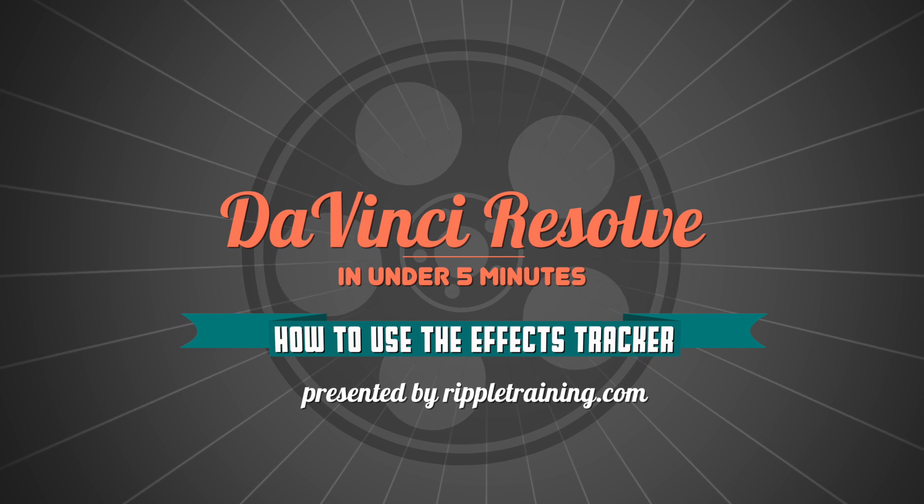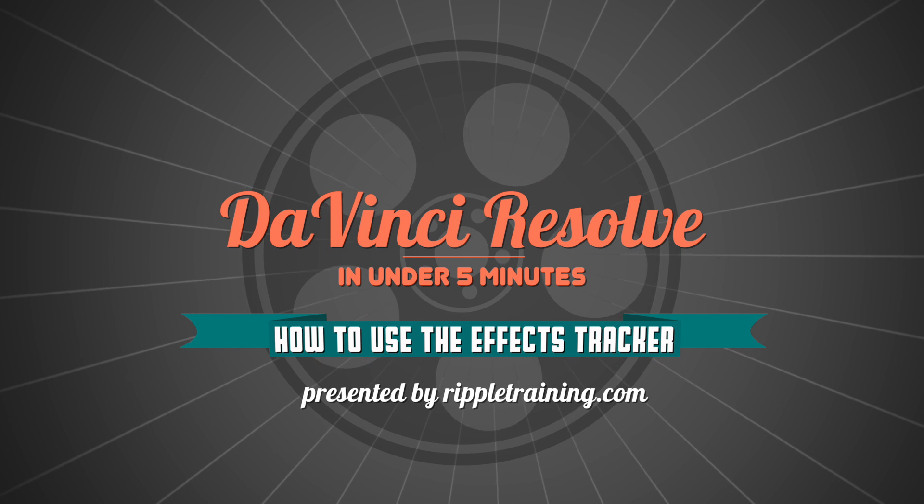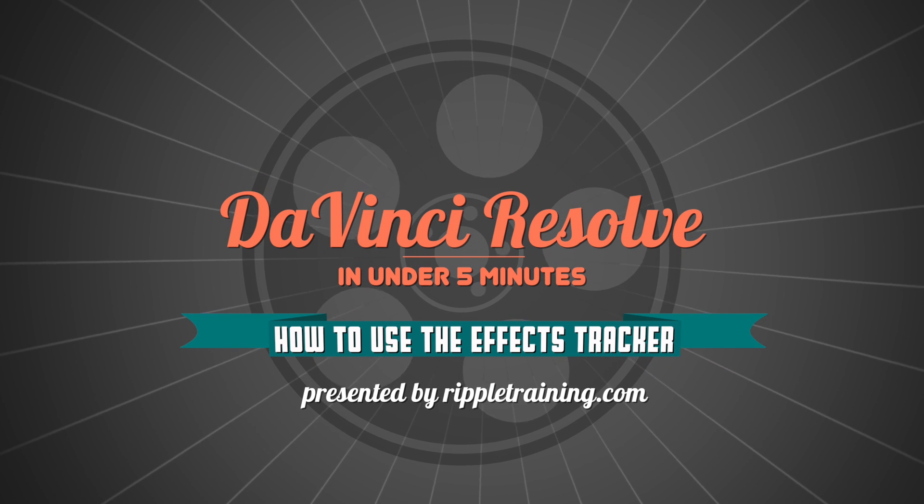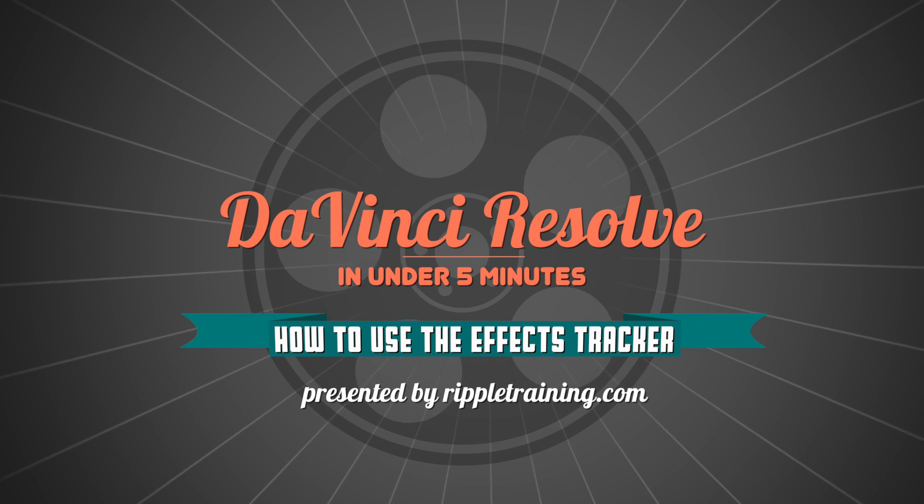I'm Alexis van Herkman and welcome to Resolve in a Rush, where you'll learn DaVinci Resolve grading and finishing techniques in under five minutes.